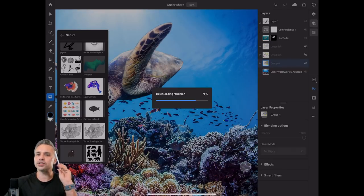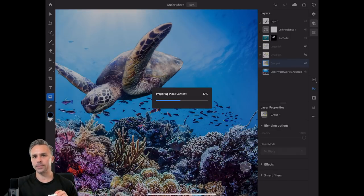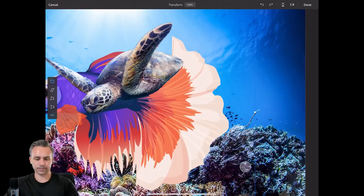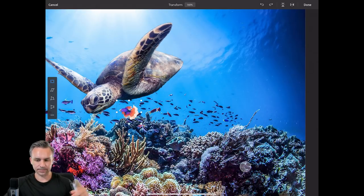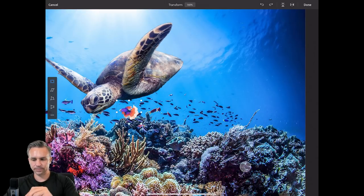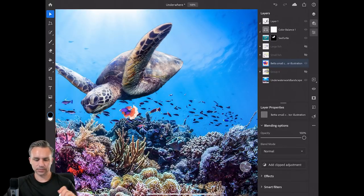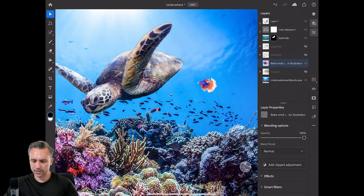Pop quiz — what other app just introduced blend modes recently? It's Adobe XD. Adobe XD now has blend modes as of October.